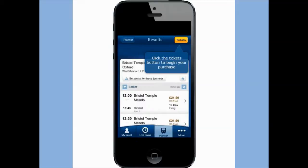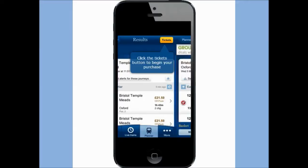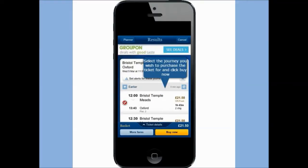Click the tickets button to begin your purchase. Select the journey you wish to purchase a ticket for and click buy now.